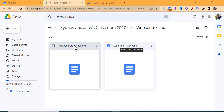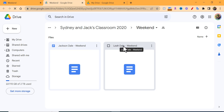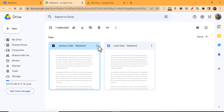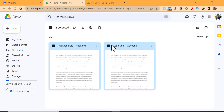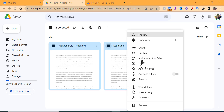If you have a bunch of files, select one, hold down Shift, and then you can select the others as well. Now that I have these two selected, if you ever try to print them out from Drive and right-click, you'll notice that the print option does not show up.